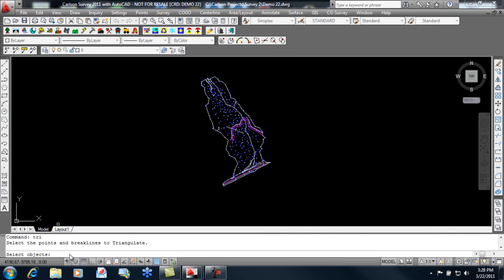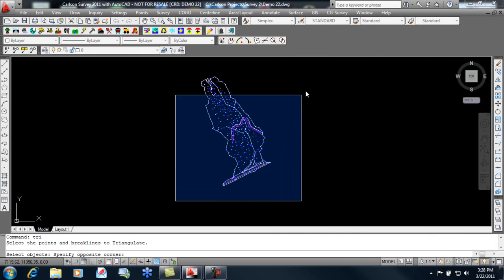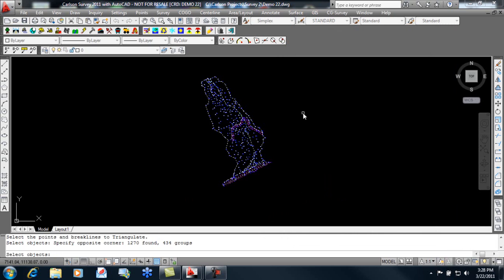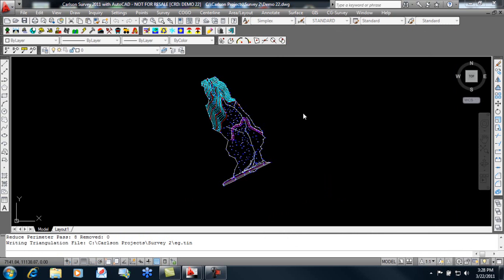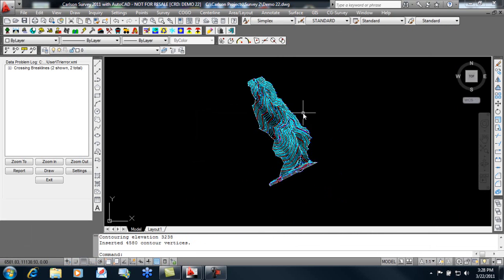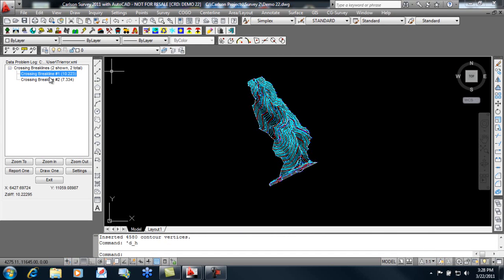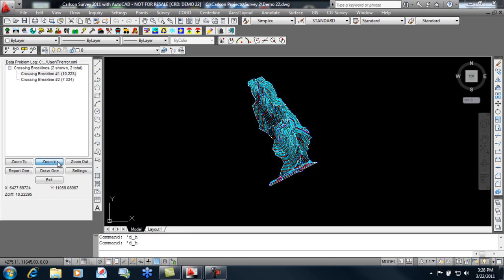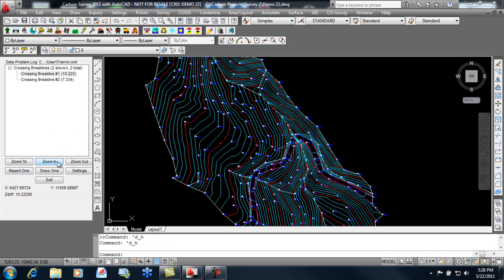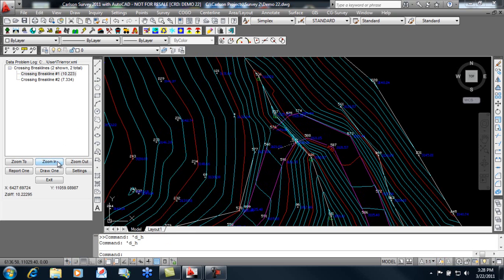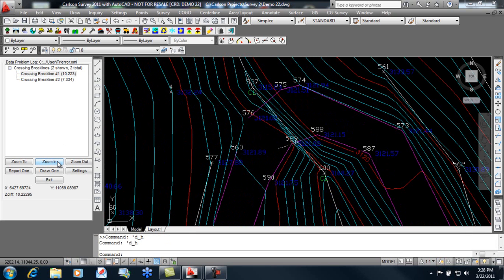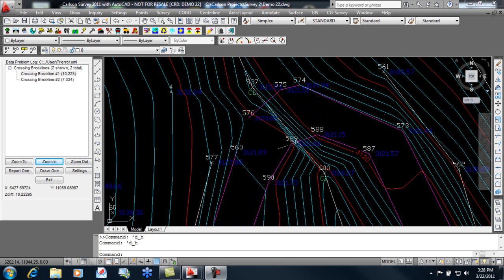It asks us to select the object to triangulate. We watch our contours come in, and we get a warning over here saying we have two crossing brake lines. Now we can zoom in on these, and we can see that this brake line is along our center line going underneath our road. Well, this is most likely a culvert.